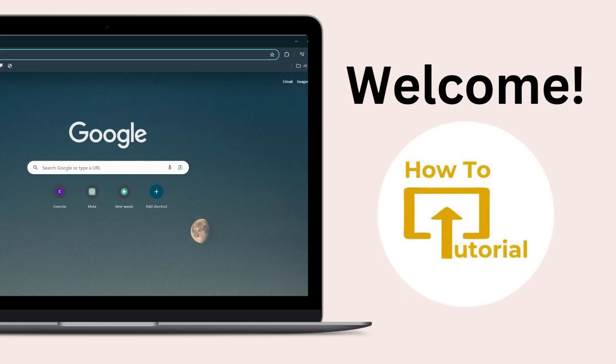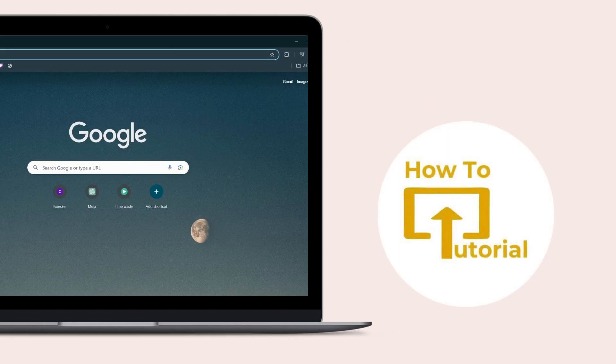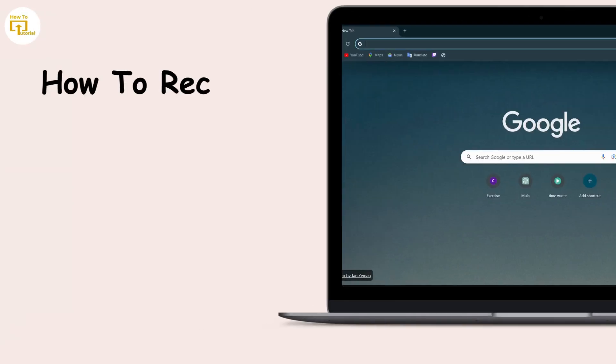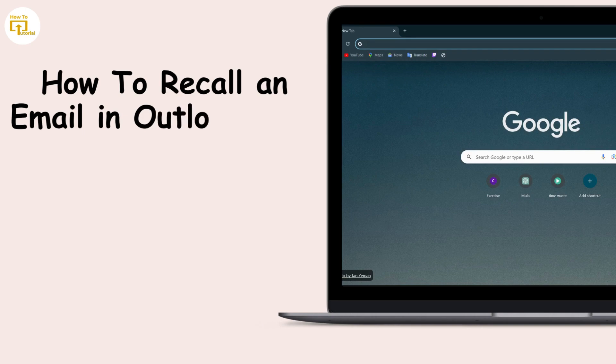Hello guys, welcome to our YouTube channel and today we are going to learn how to recall an email in Outlook. So let's get started.